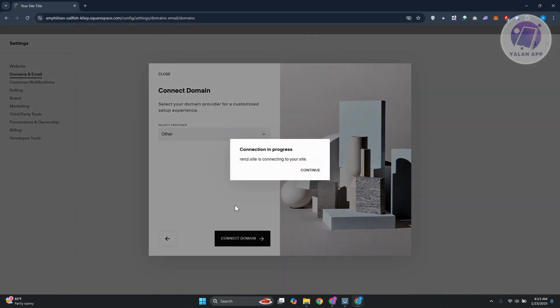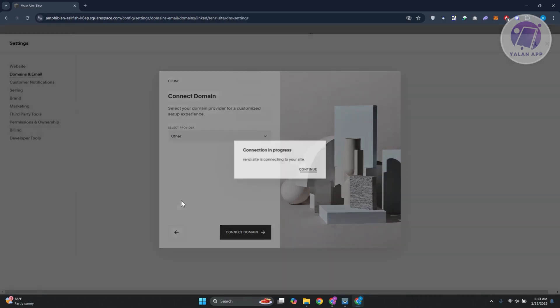In this case, it's going to start the connection process. So just wait for a bit here until the connection is complete. Let's go and click on continue.